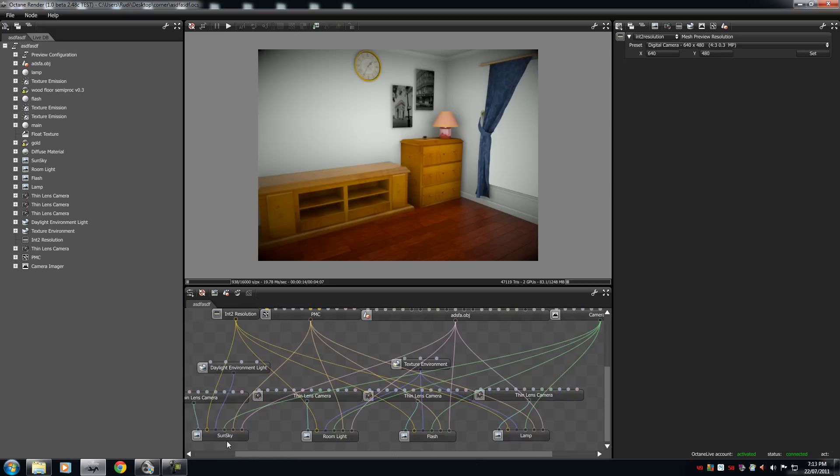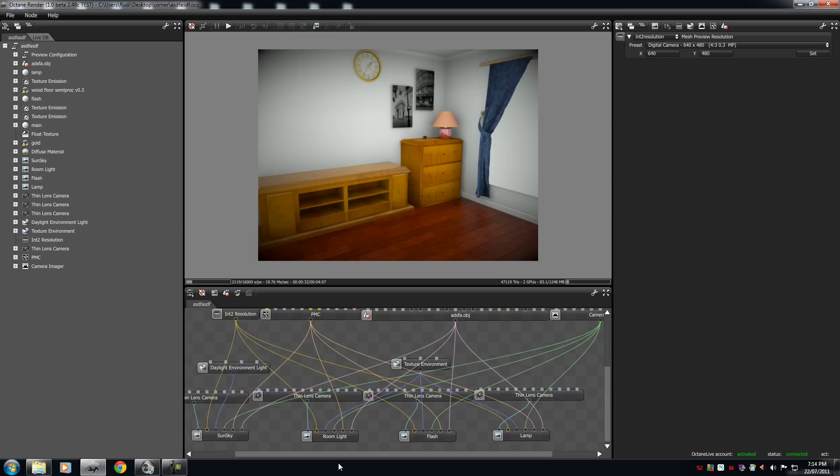I have four total render targets: SunSky, RoomLight, Flash, and Lamp. Now, what each of these are, it has its own separate camera settings to it. It has its own separate environment to it. It has its own separate resolution and render kernel.